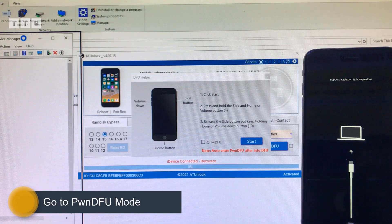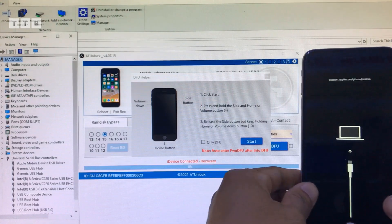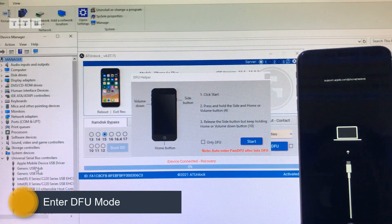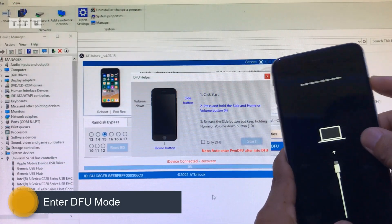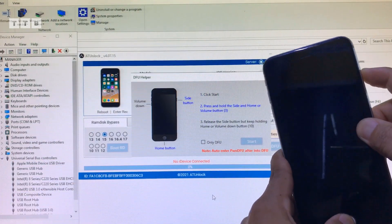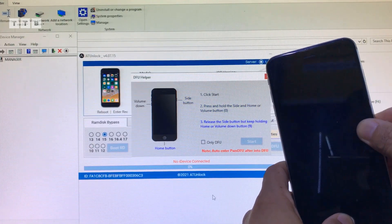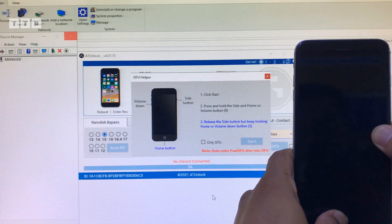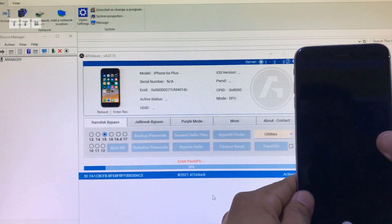Đầu tiên mình vô chế độ DFU cho nó. Rồi lúc máy nó nhận chế độ Recovery, thì các bạn vô chế độ DFU. Nhiều lúc anh em làm lâu hoặc là thợ thay thì vô DFU quen tay rồi. Nhiều lúc các bạn mới làm thì vô DFU không được một lần, thì làm hai ba lần thì được thôi. Nhấn đúng những cái phím cứng hợp lý là nó vô được.